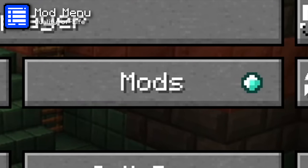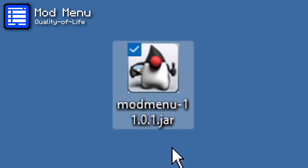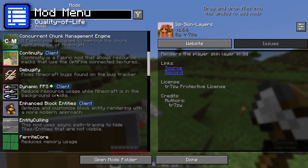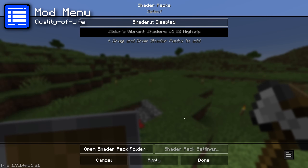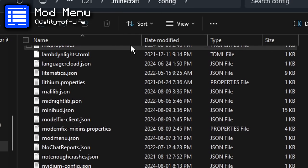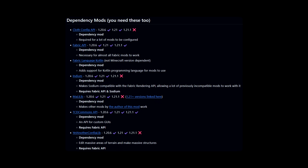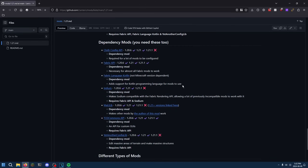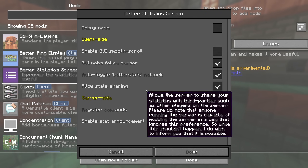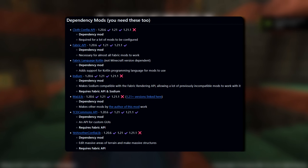An important mod to have installed is Mod Menu. If you load up Fabric Minecraft without it, there will be no obvious way to change the settings of any mods you have. Mod Menu adds a mods button to the title screen and pause menu, showing you a list of every mod installed with a button to change each mod's settings. Many mods also require other mods to work — these are called dependency mods. I have them listed in a separate section, and you will need these too in order to run all the mods in this video.